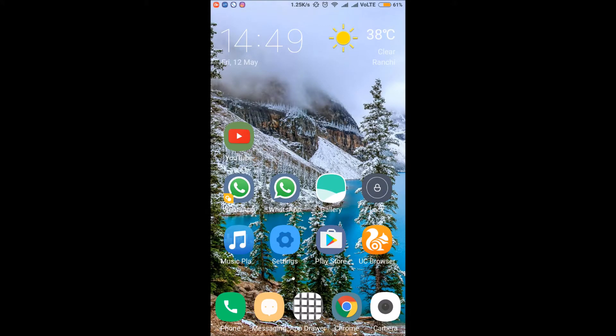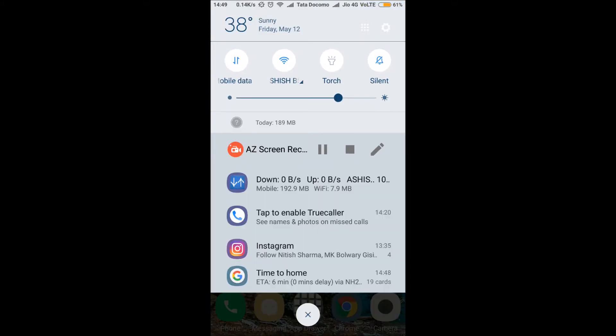Hello guys, welcome once again. In this video I'm going to show you how you can download and install MIUI 8.2.3.0 on your Redmi Note 3, and what are the features of that update. For that, just open your settings and click on About Phone, check for updates.